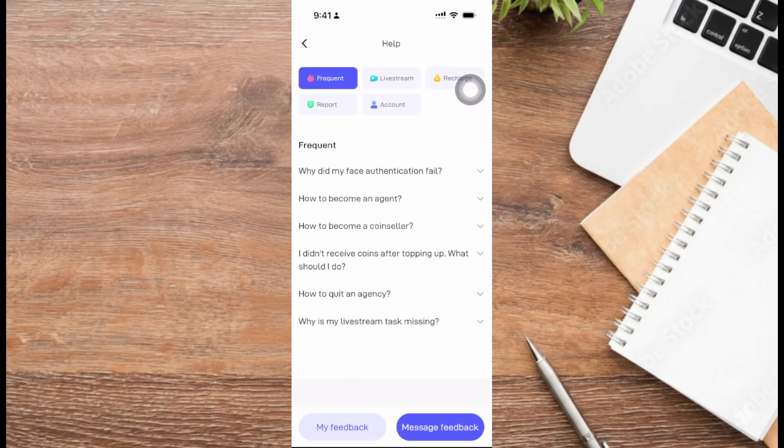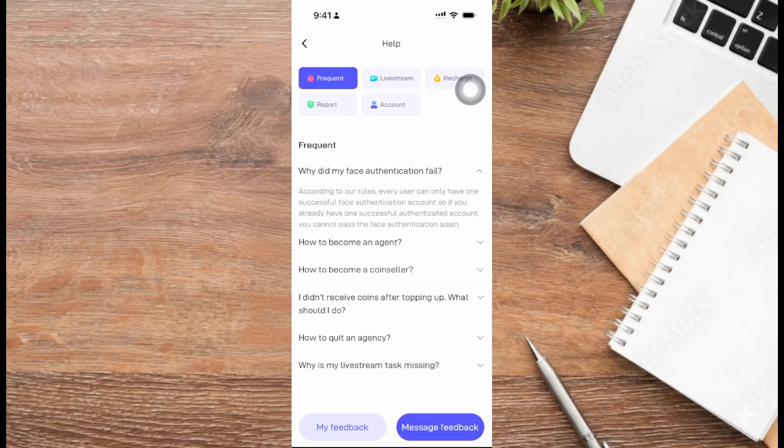According to their rules, every user can only have one successful face authentication account. This means you already have an account with successful face authentication.